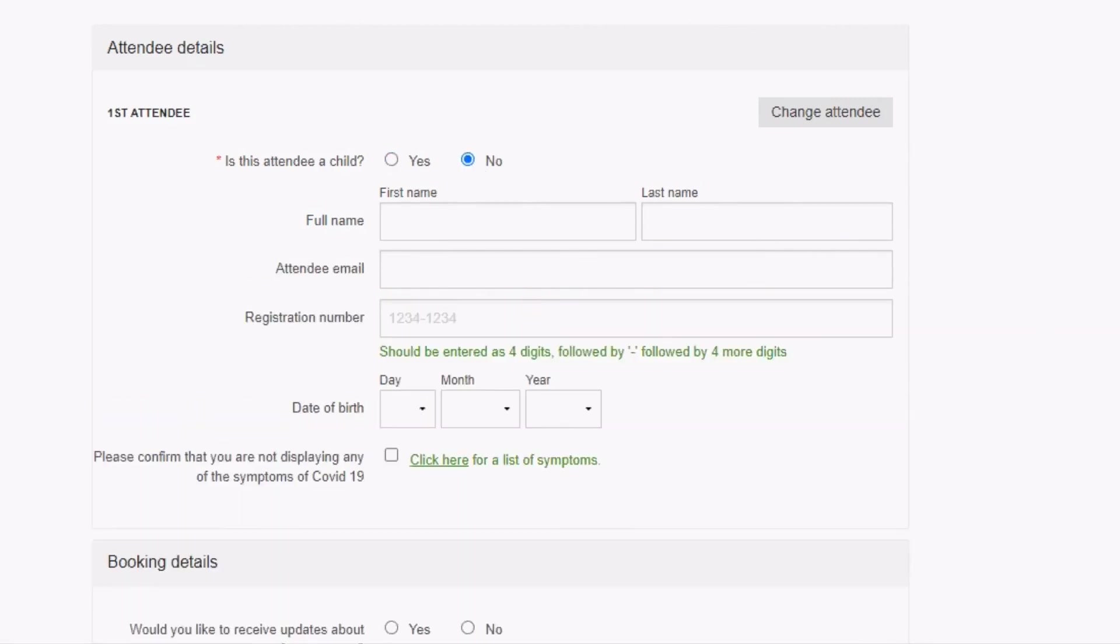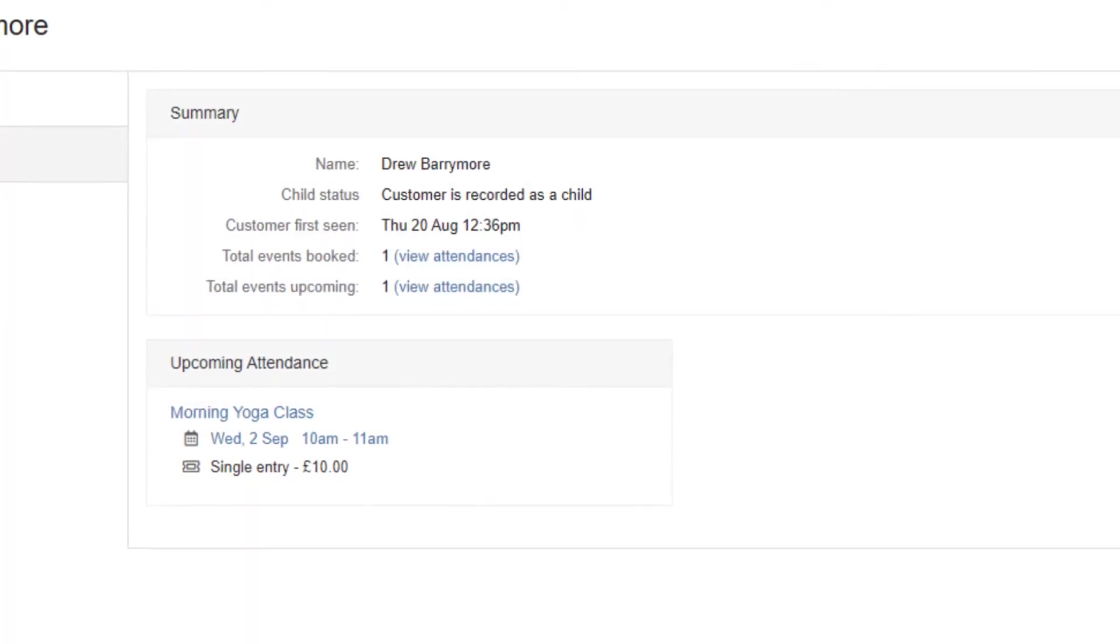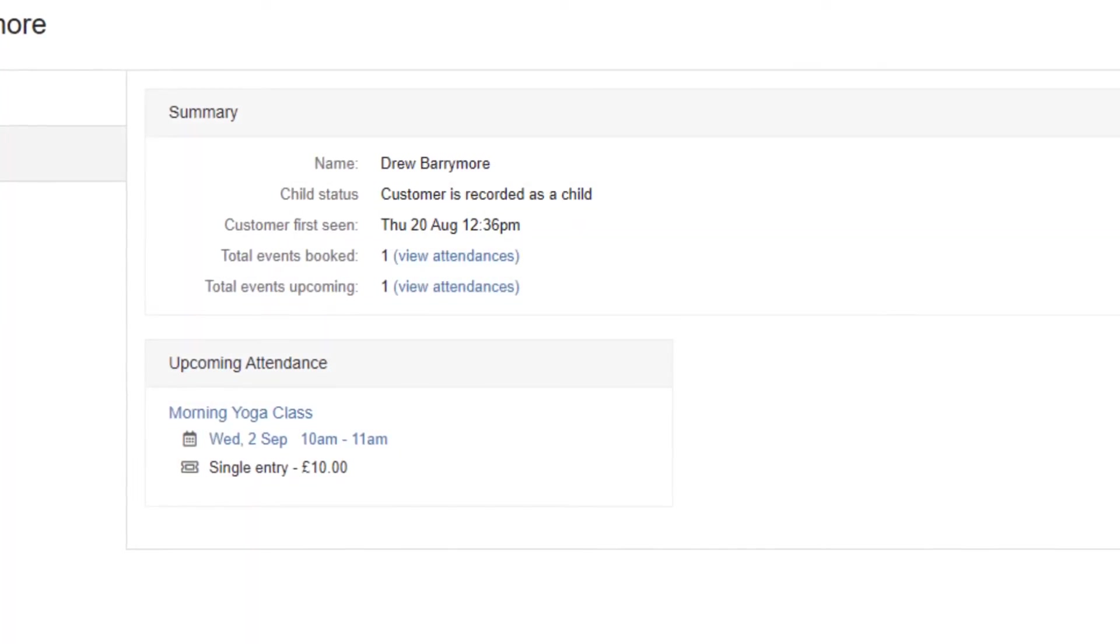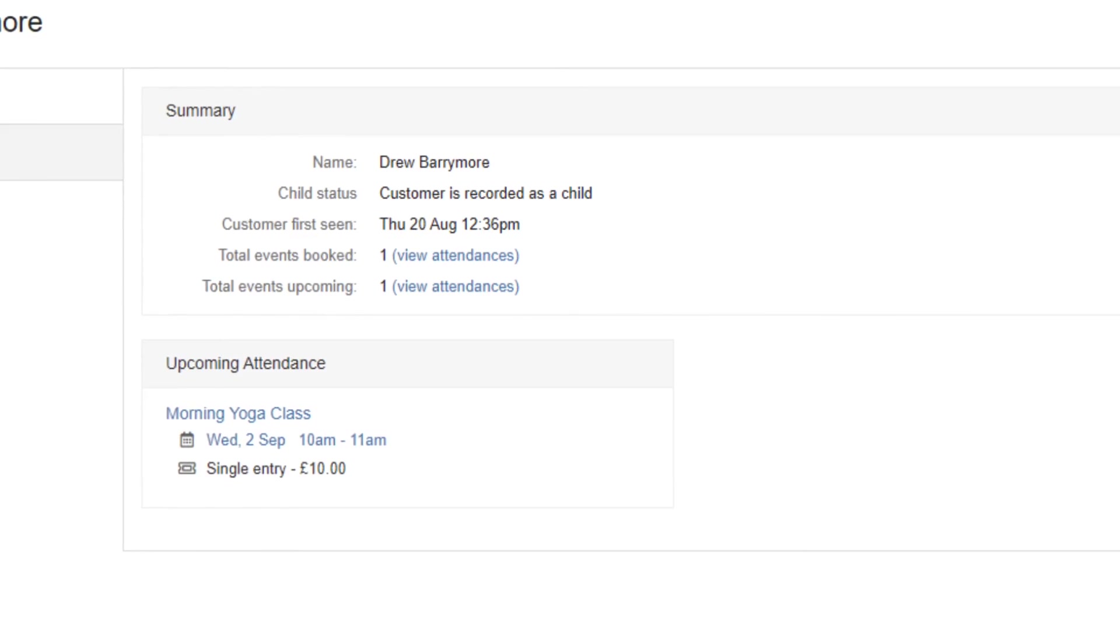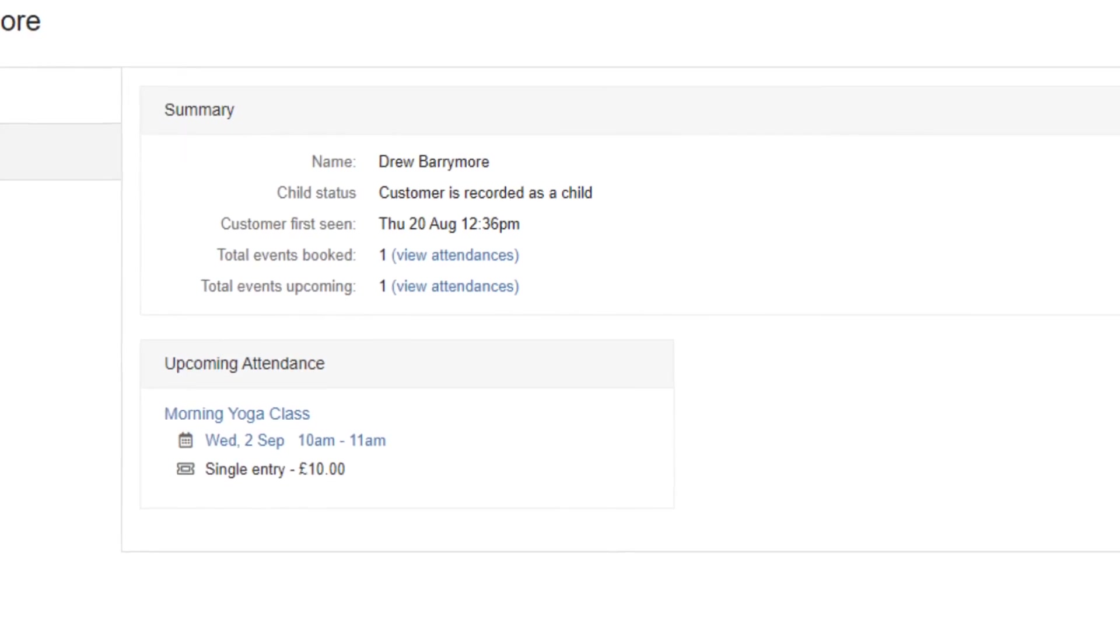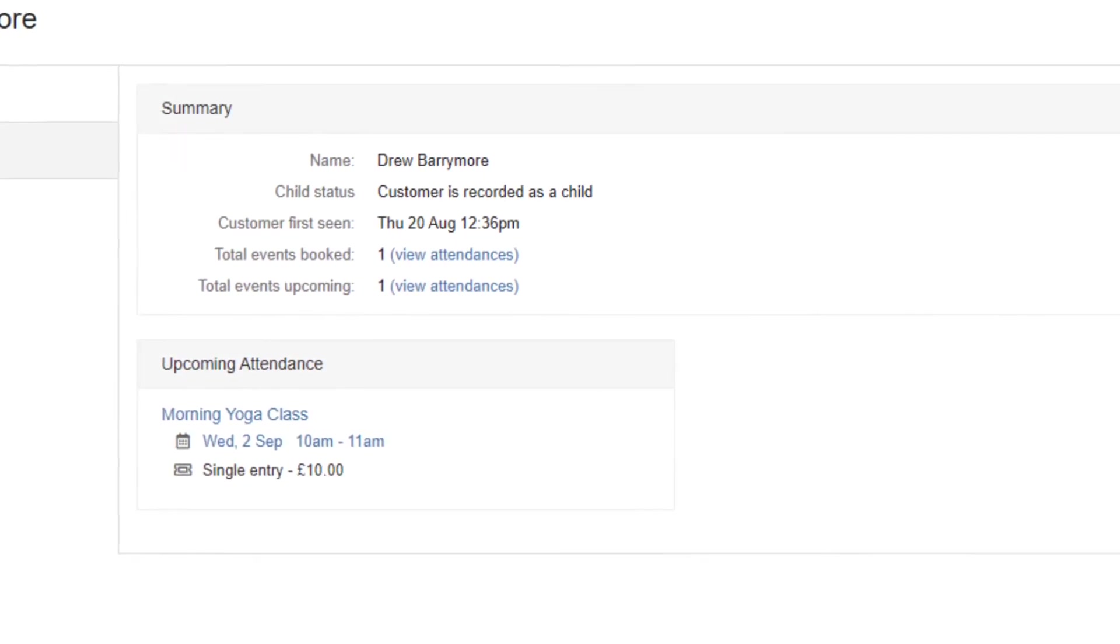Child attendees will not be asked to provide an attendee email address, and their customer record in BookWhen's customer list will be linked to the booker email address that was provided on their booking.